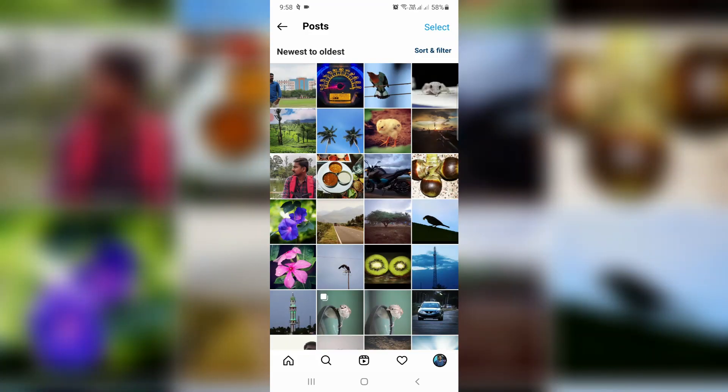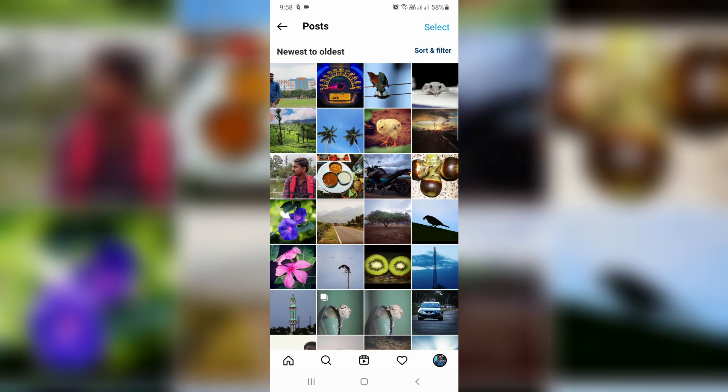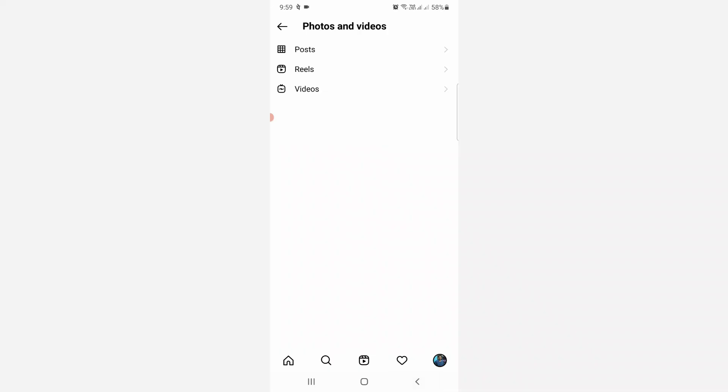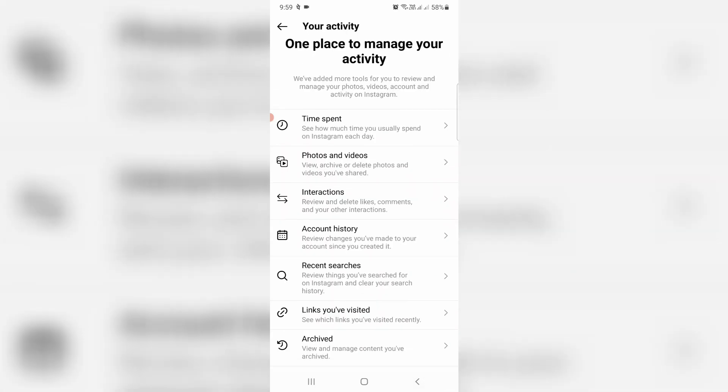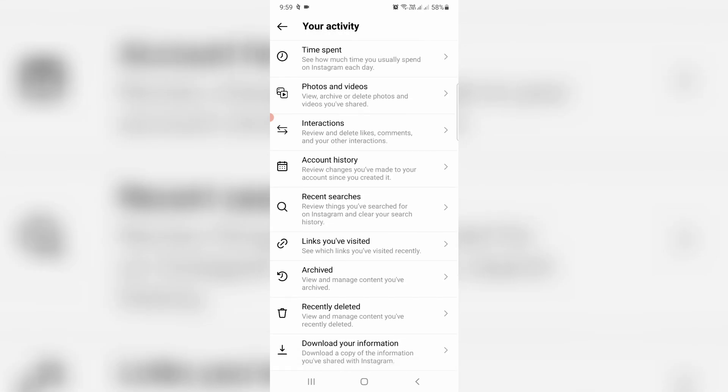After I delete it, how to restore that deleted Instagram post? Very simple method - just go back two steps and slightly scroll down. Here you can click to access Recently Deleted.